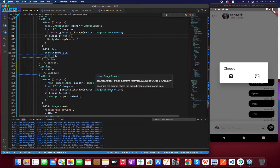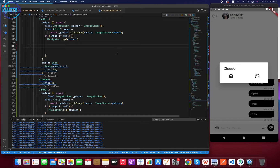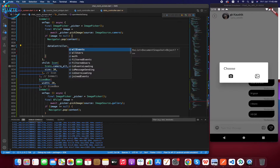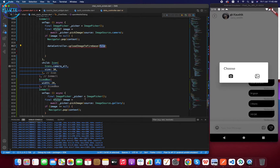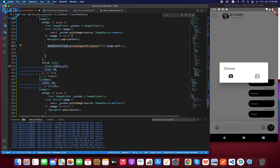Now let's get started. First I'm going to implement how to send a camera image in the chat module. We've already handled getting the image and implemented a null check. What we will do is call the data controller and use a special method: uploadImageToFirebase. We have to pass the file using image.path, and we also need to add an async handler here. The return type is Future String.